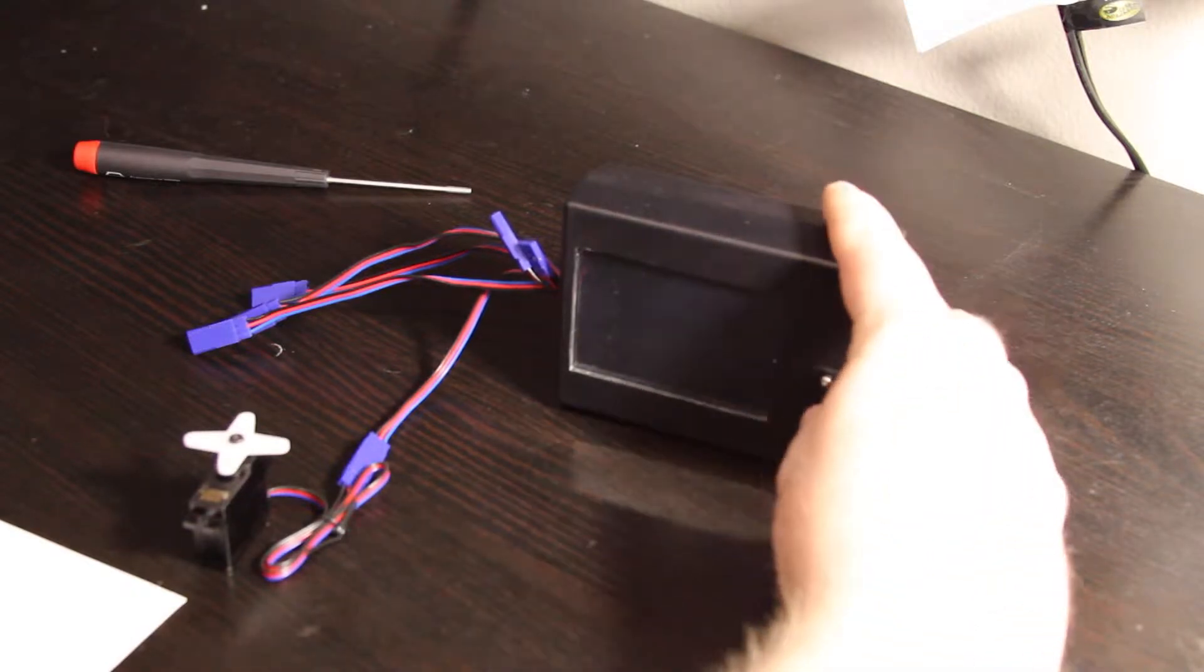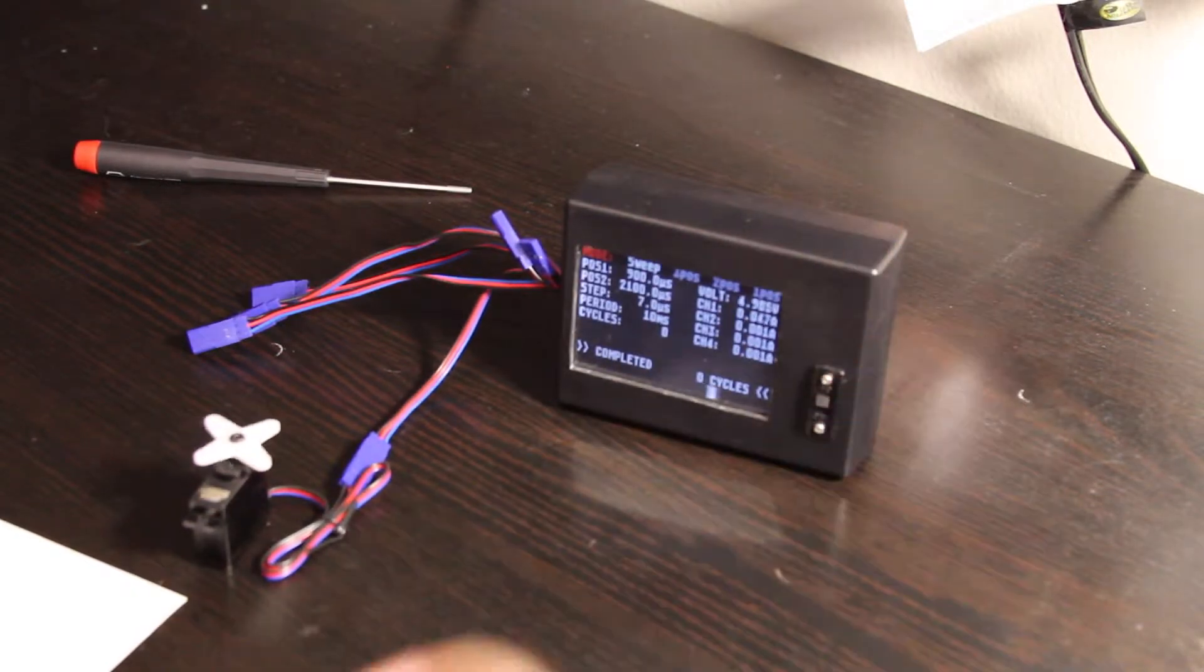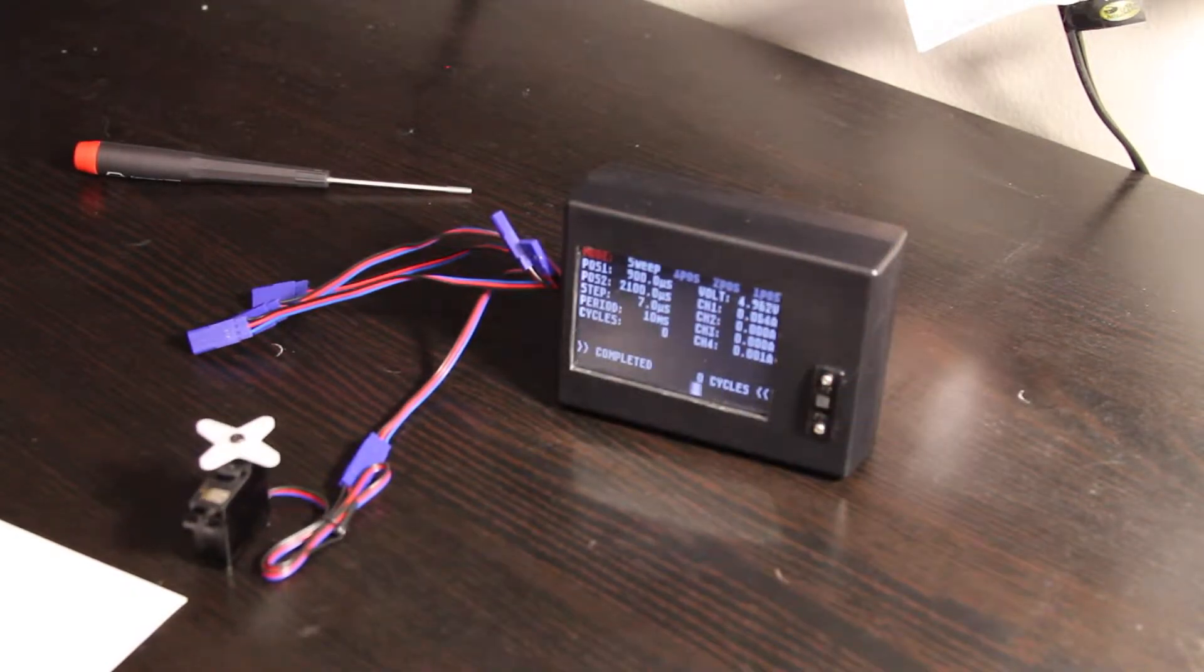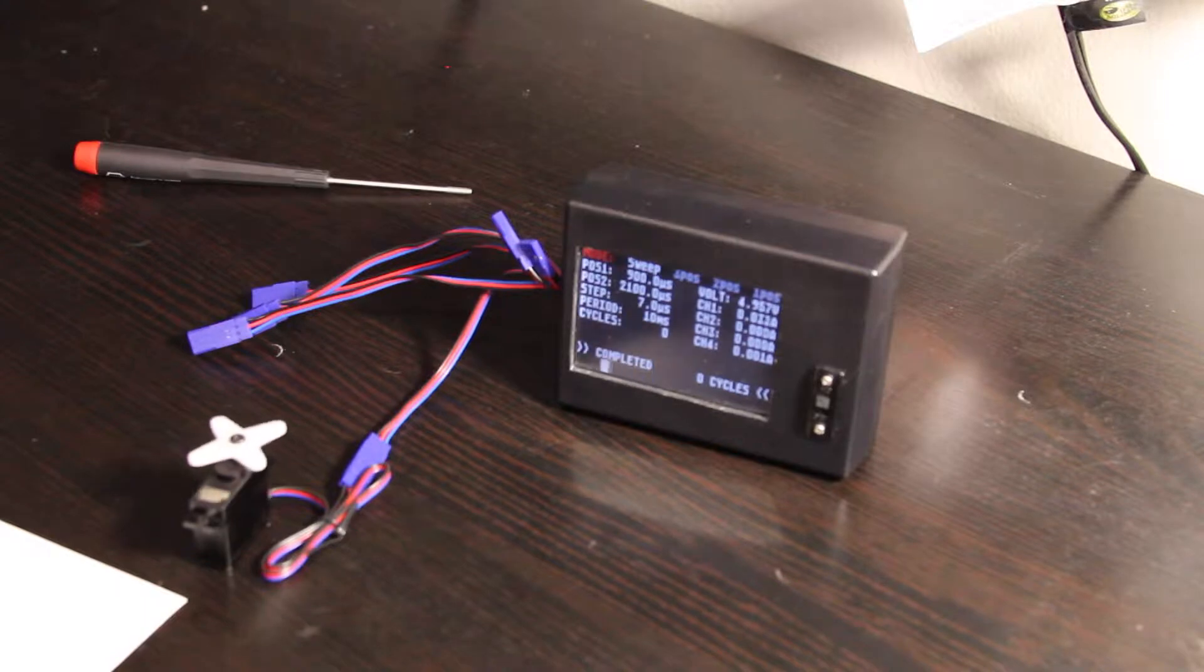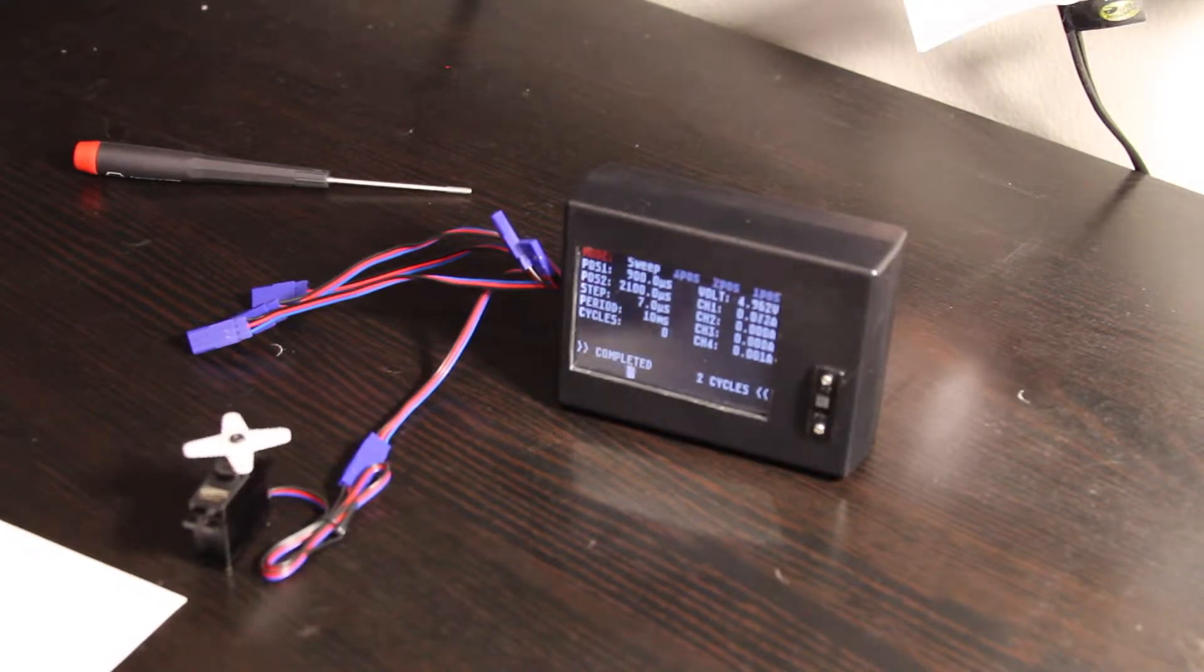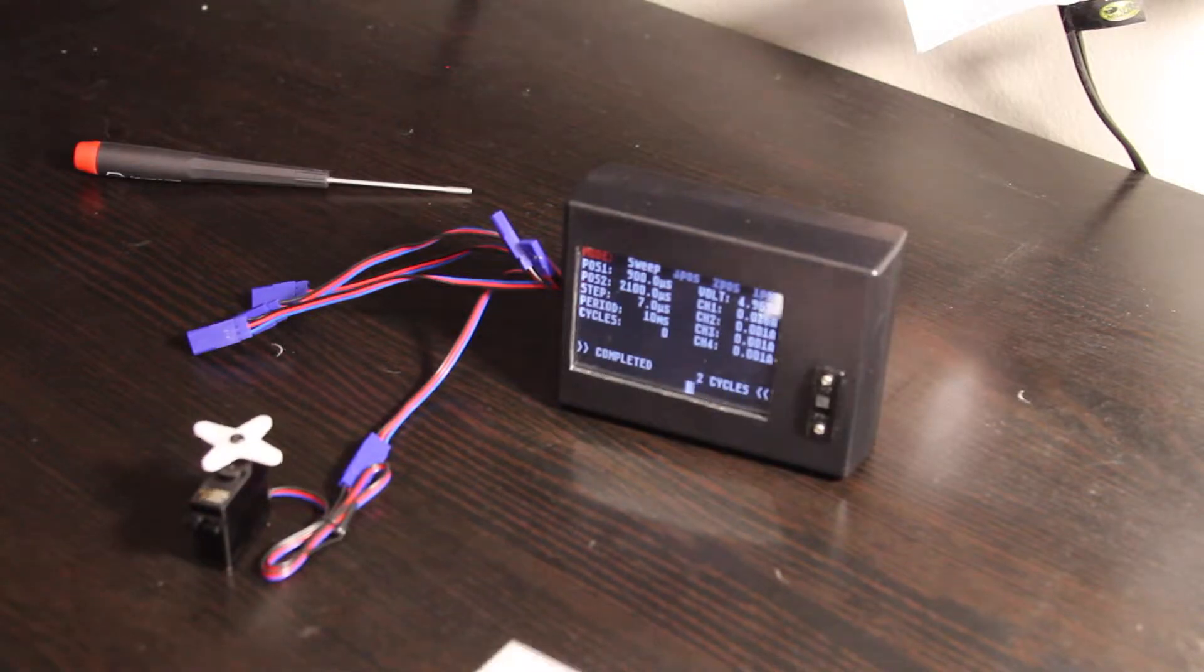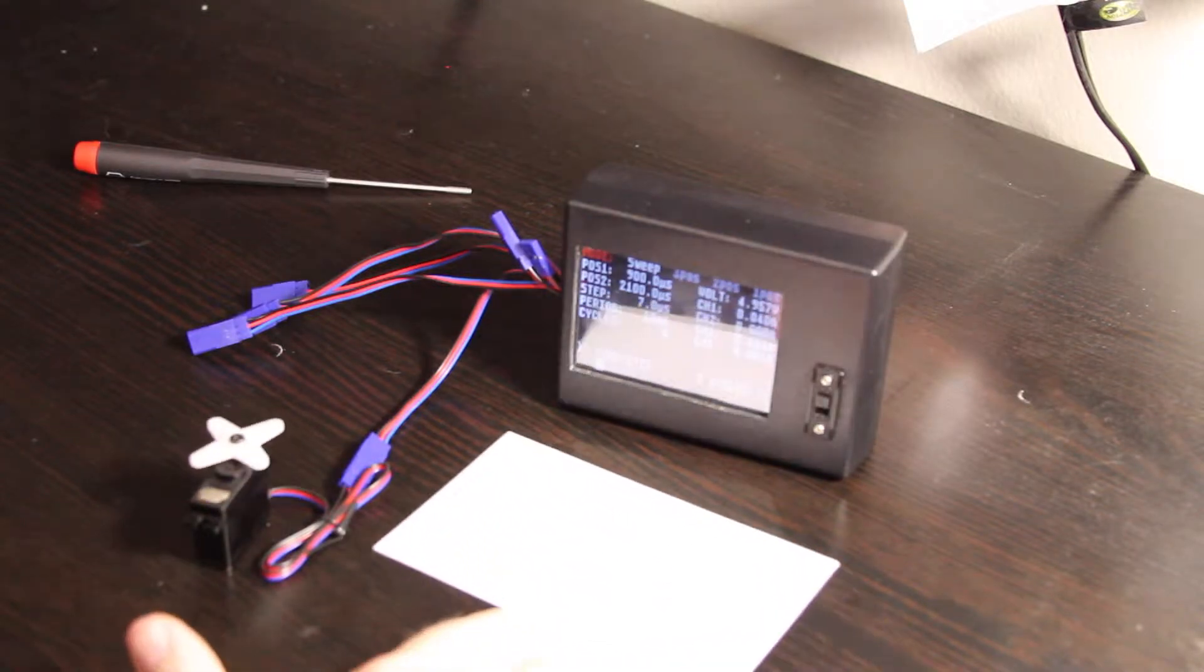If I turn it on, it will start up in the Sweep servo tester mode. Before I actually get into that, let me show how the touch screen works because there is a touch screen.